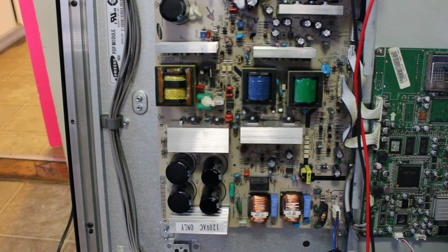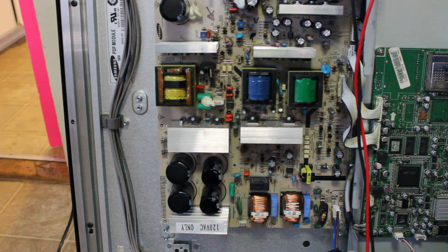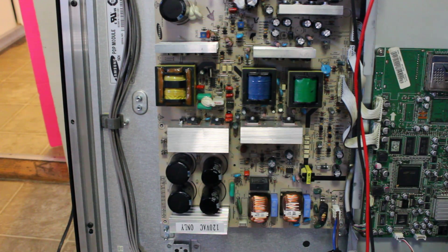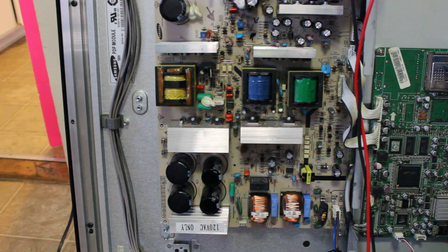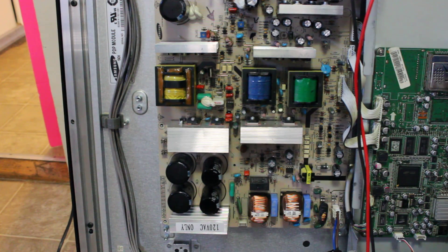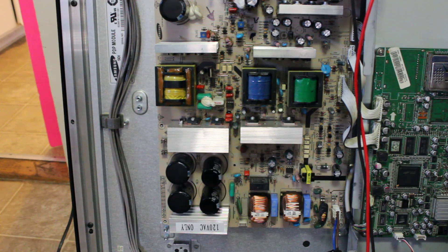But other than that, that was pretty much the solution for this TV. So yep, that's all you need to do for this Samsung 42 inch TV.